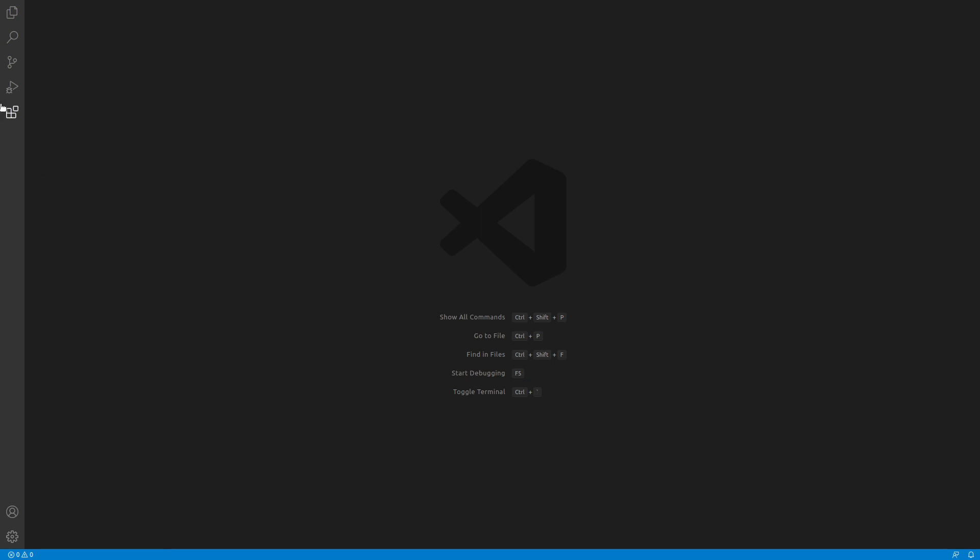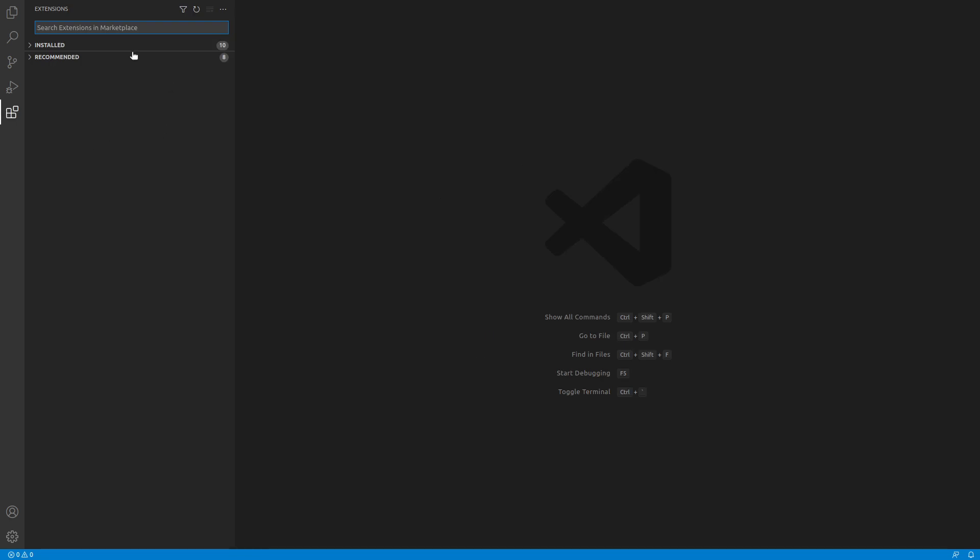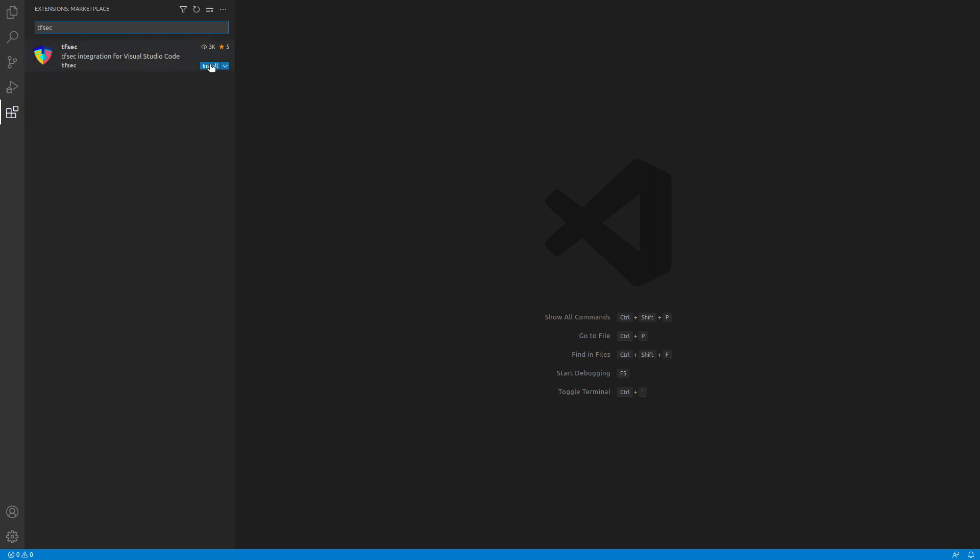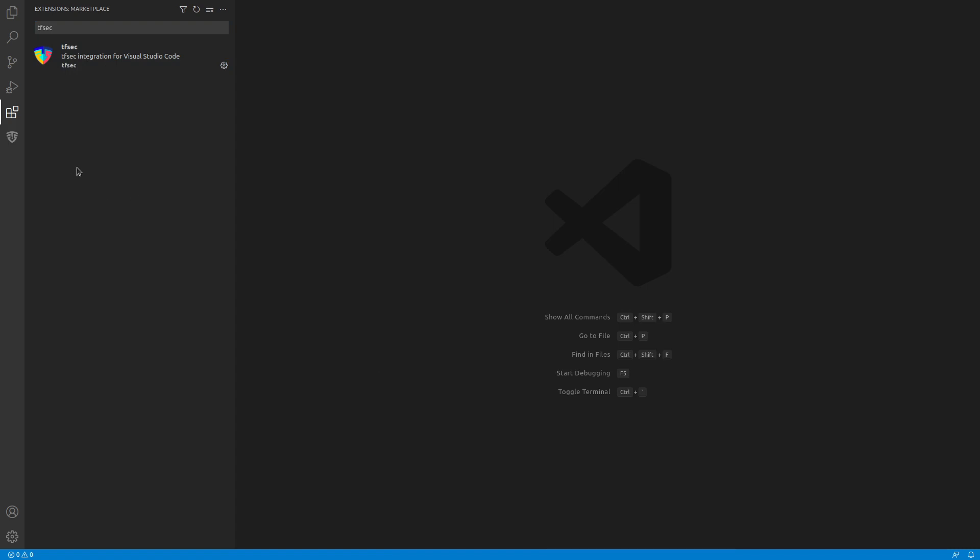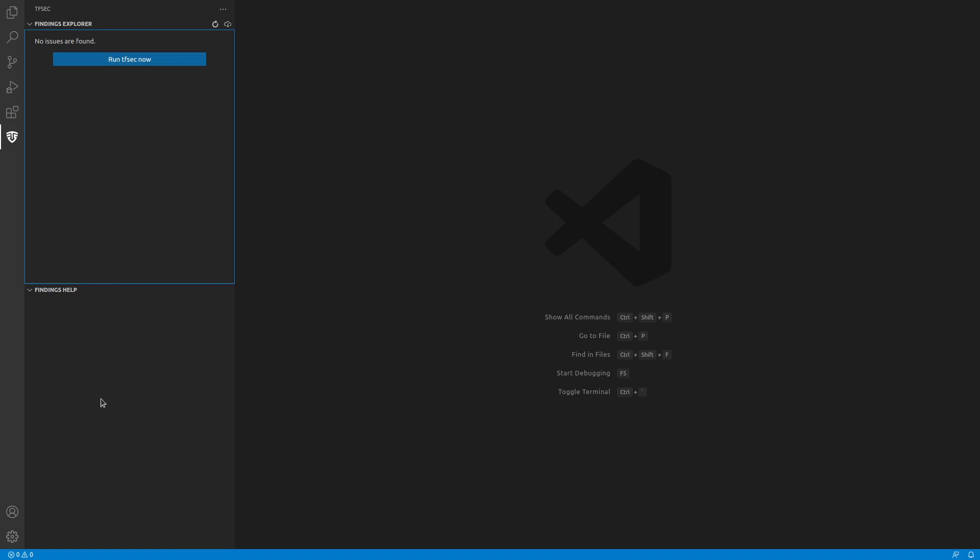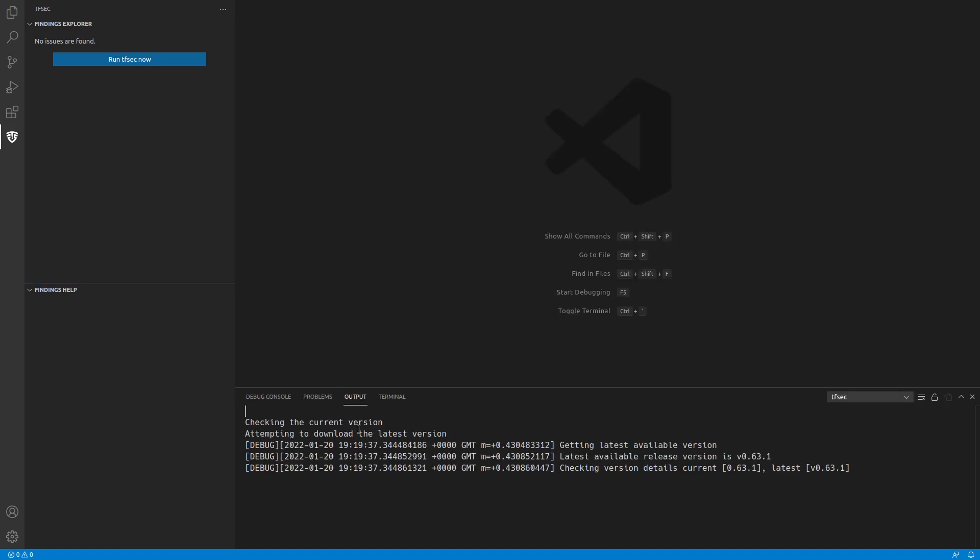So let's get started. The first thing we need to do is install the TFSEC extension. If we go to the extensions on the left hand side and then search TFSEC and do install. Now you can see on the left hand side we now have an icon for TFSEC that has findings explorer and findings helper.